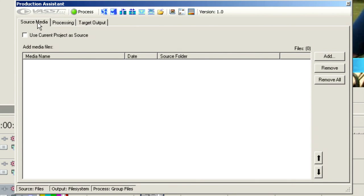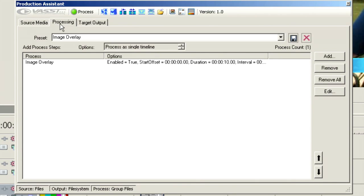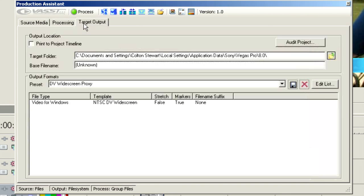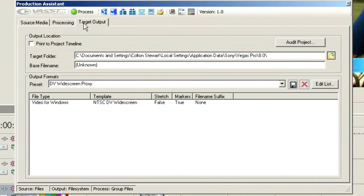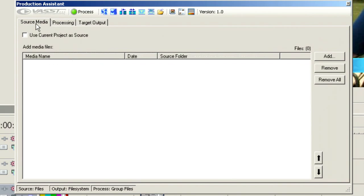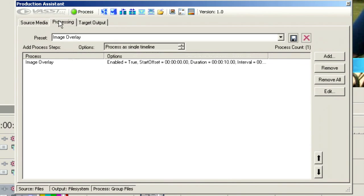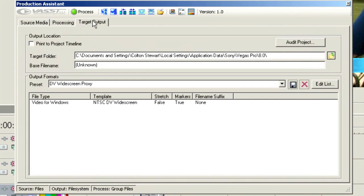Source Media - in other words, where does it come from? Processing - what do we want to do to it is basically what this tab does. And then finally, Target Output - where do we want it to go? So it's fairly simple in concept. Where does it come from? What are we going to do to it? Where does it go when we're done?